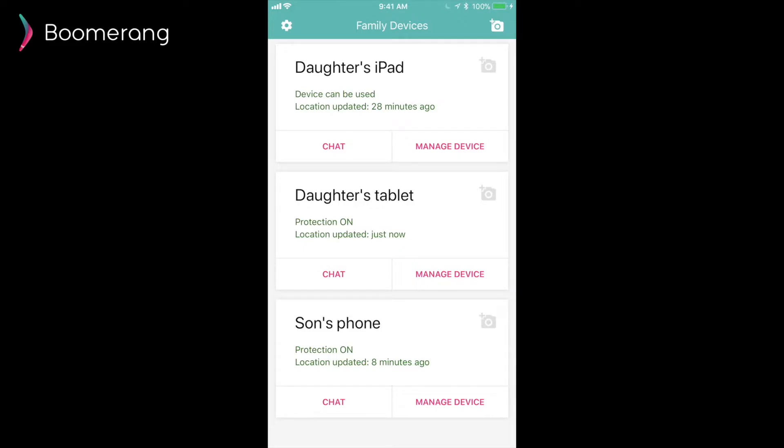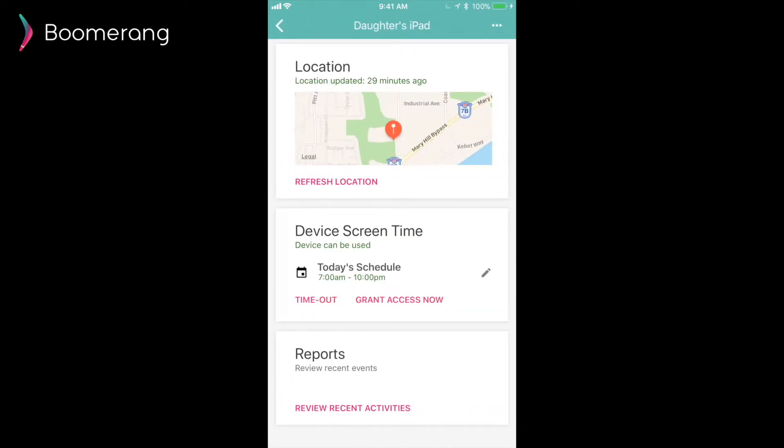On the daughter's iPad card, I will tap on Manage Device. This brings me to a new screen where I can review the location, device screen time settings, and reports.